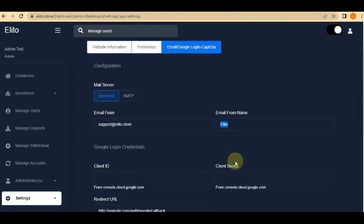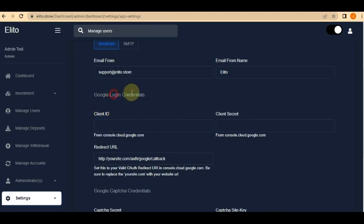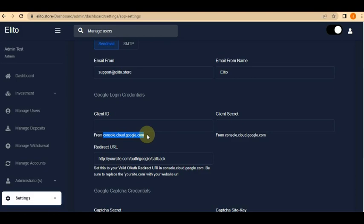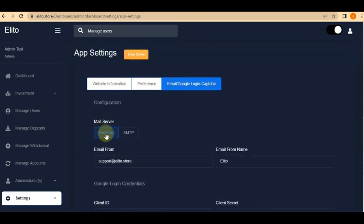Regarding Google login credentials: if you want to add Gmail login to your online trader script, you can set that up here. But I don't think you really need it — it's better when people register directly. If you want to set it up, go to console.cloud.google.com, get your client ID and client secret code, paste them here, and save.